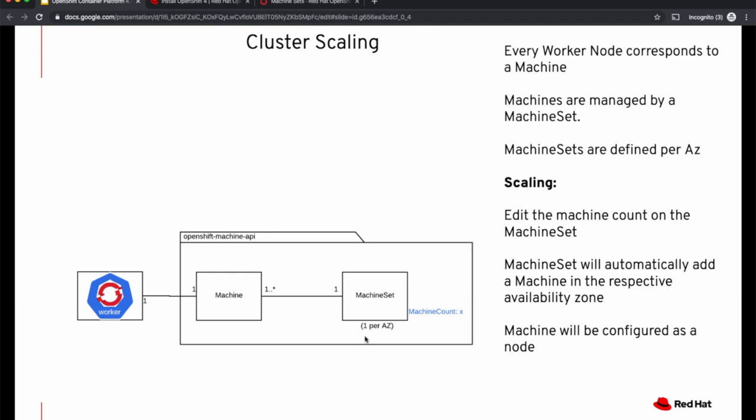Machine sets manage machines. You need a machine set per availability zone. So if you want to increase the number of machines in an availability zone, you will edit the count for this machine set.